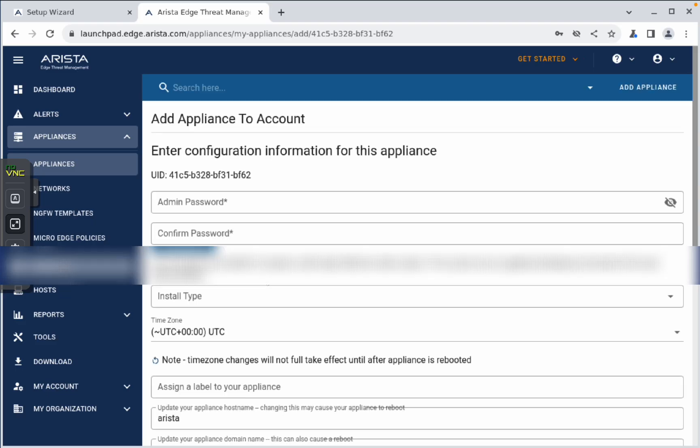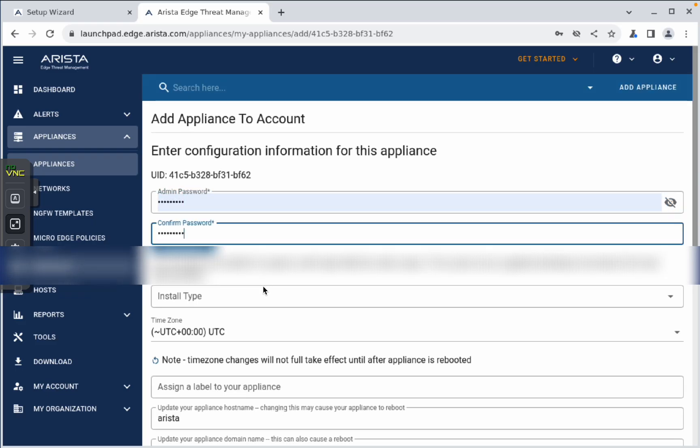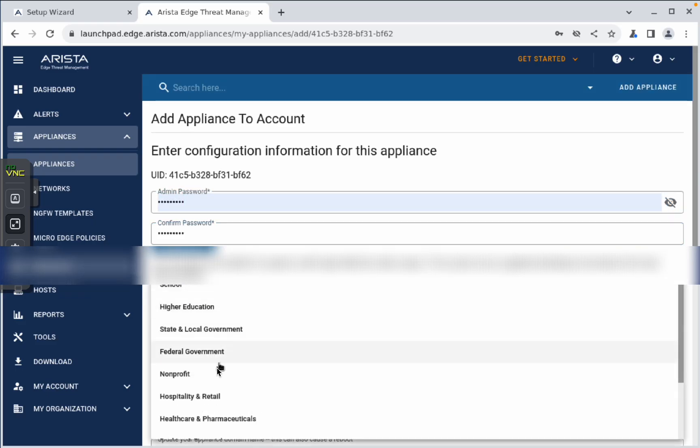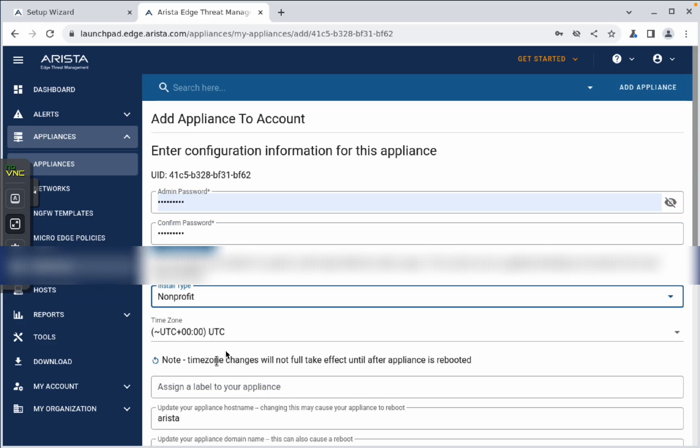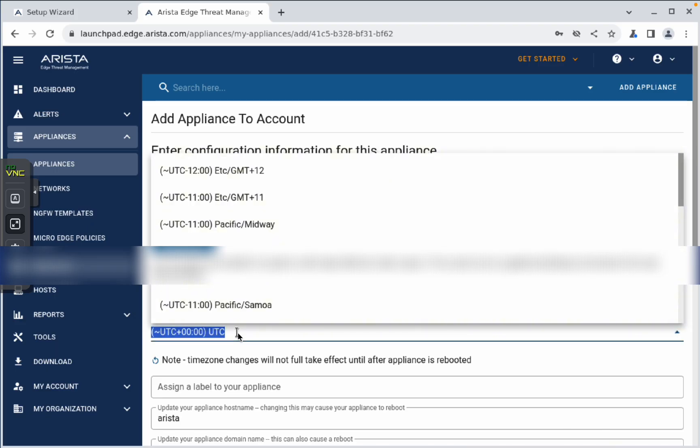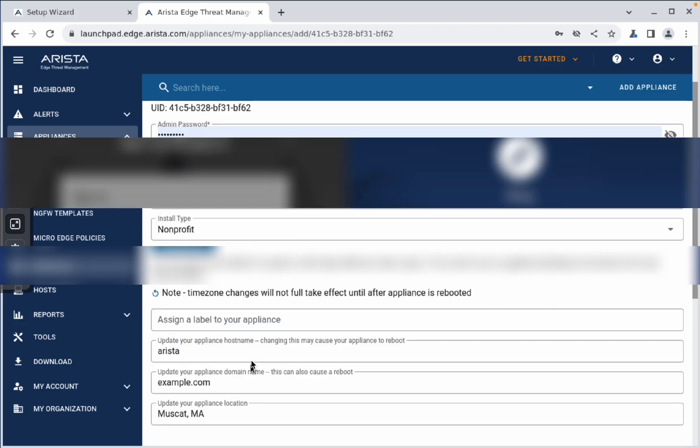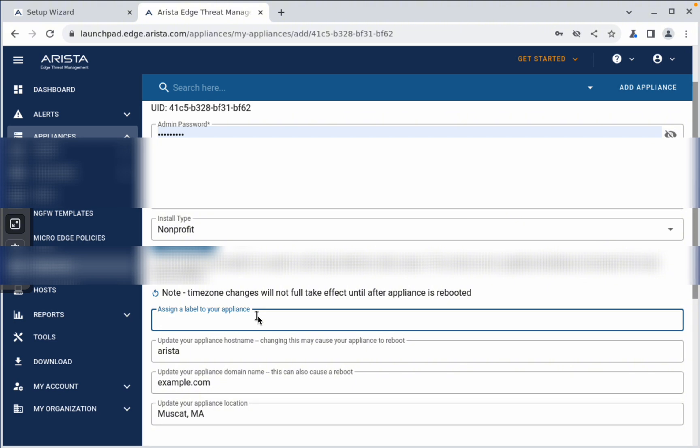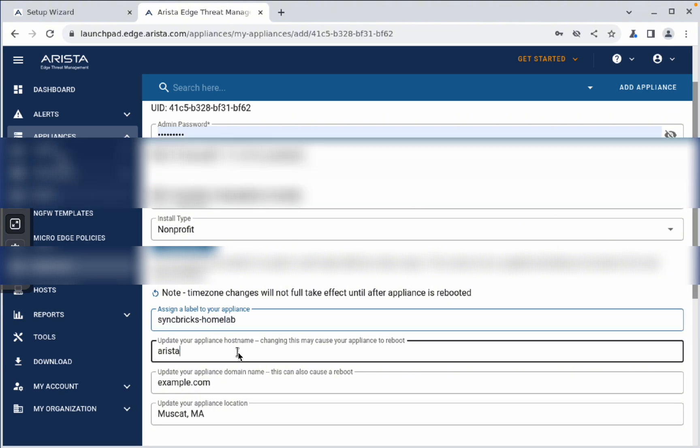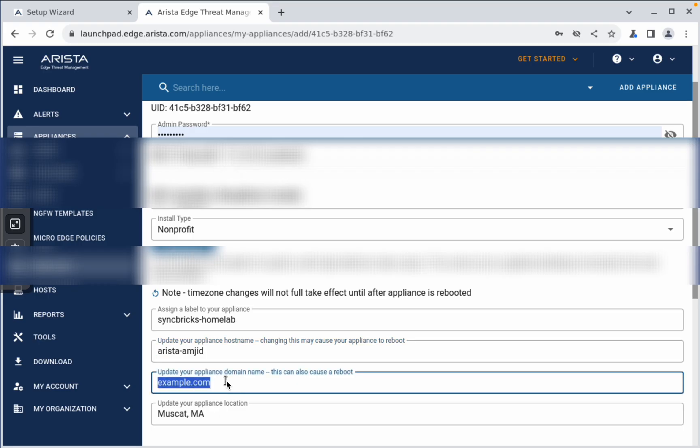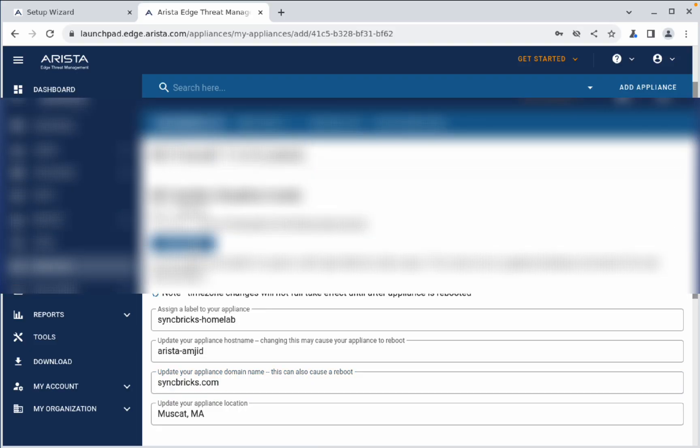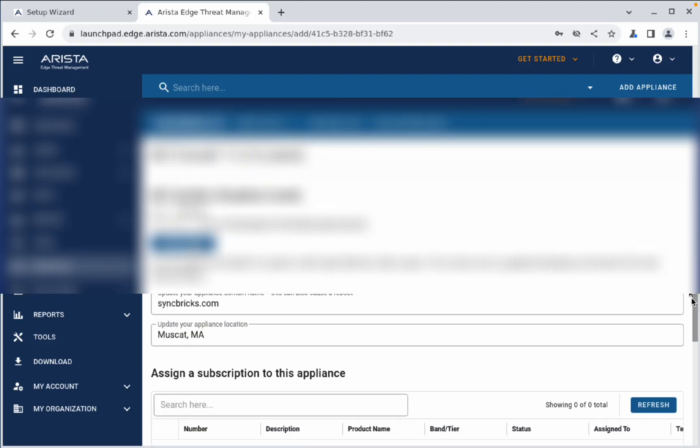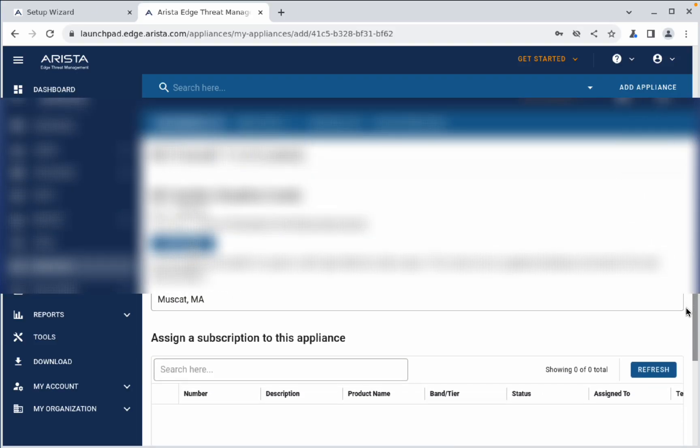Add it into the admin password. Installation type will be, I will use non-profit because I'm using it my home, and plus four. Time zone, and assign label to your appliance, I will say as Syncbrics Home Lab, and Arista Amjad. So, here I'll be using Syncbrics.com, and Muscat will be the location, which is automatically detected.